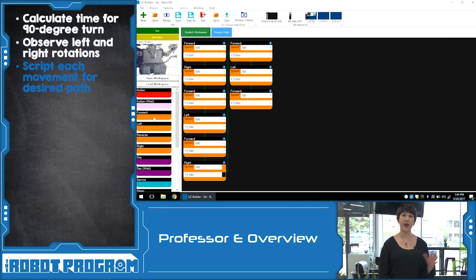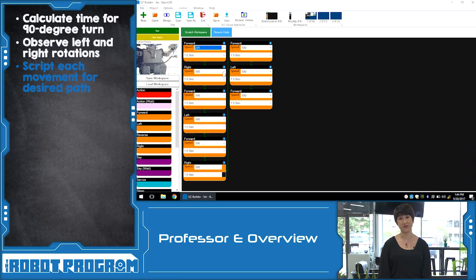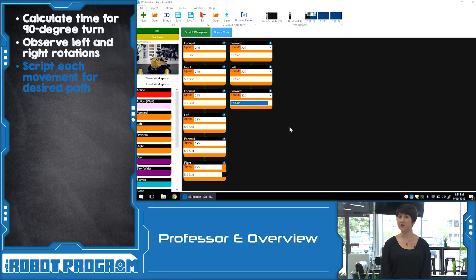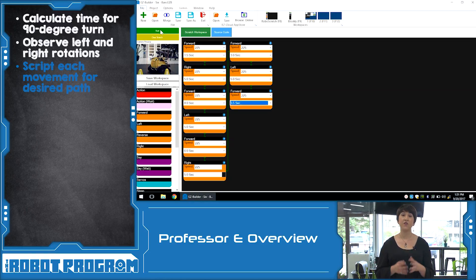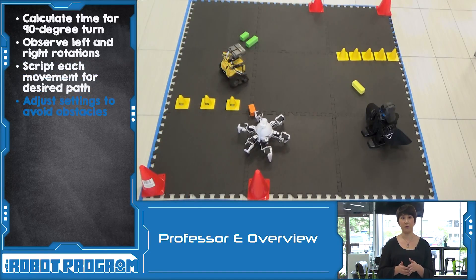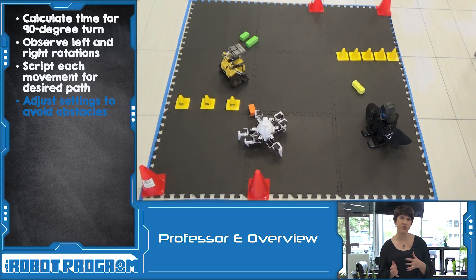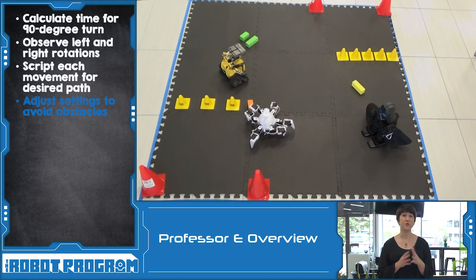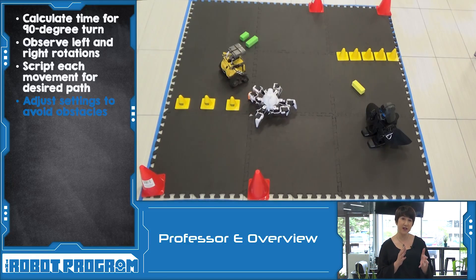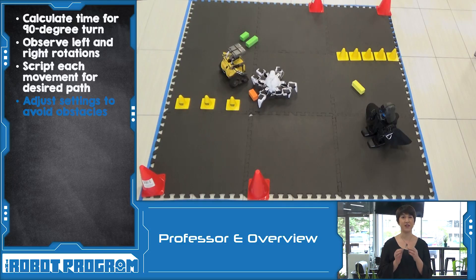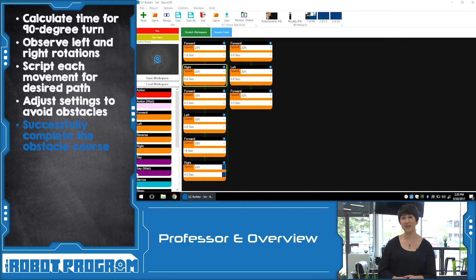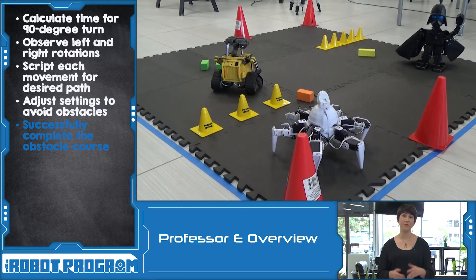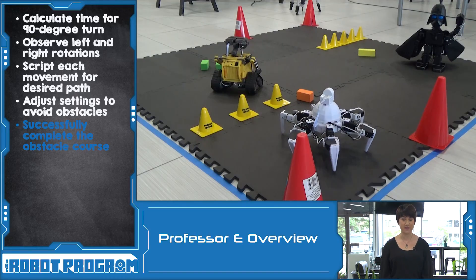Once you understand how your robot executes particular movements, you can outline the script for executing the entire obstacle course. Use the green start button to run your code, and tweak any of the values that might need to be adjusted. These trial runs let you see if your robot is not turning as much as you want it to, or if it's running into an obstacle just at the very end, or if you just need to change things a little bit. Once you have the speed settings and time settings exactly how you want them, you can run the entire obstacle course.